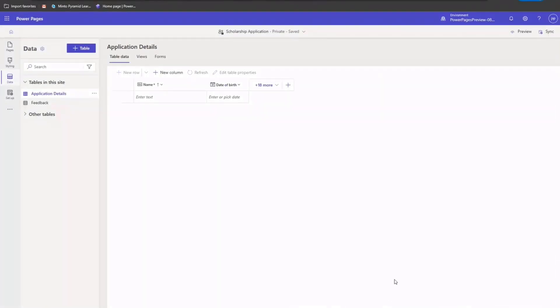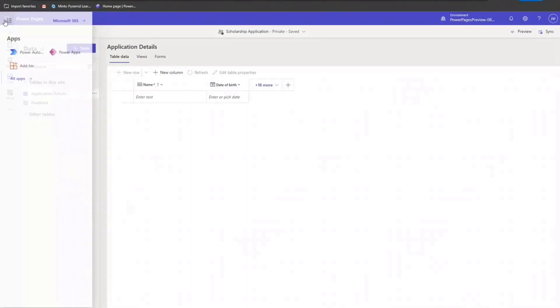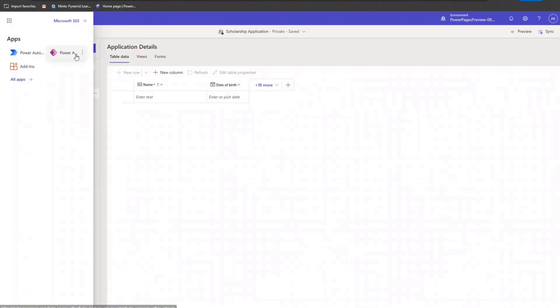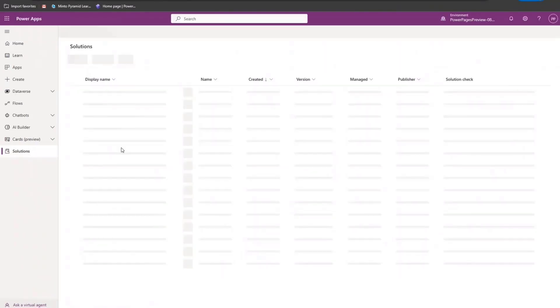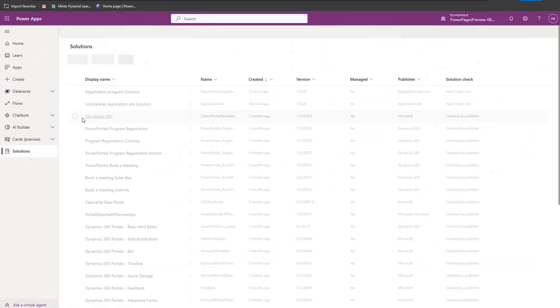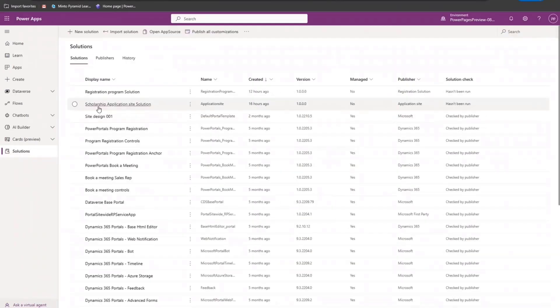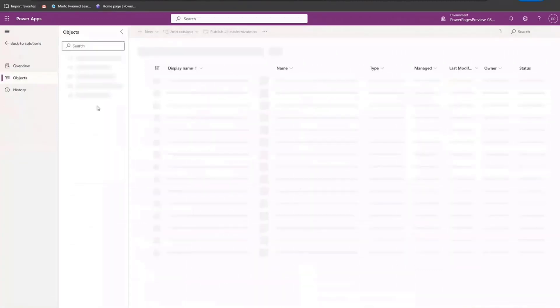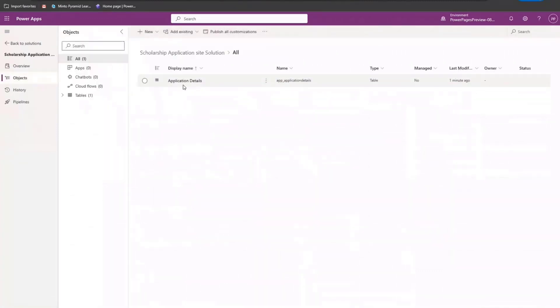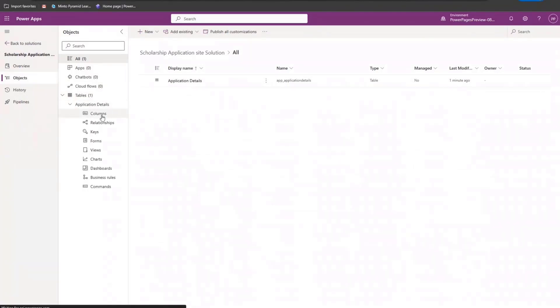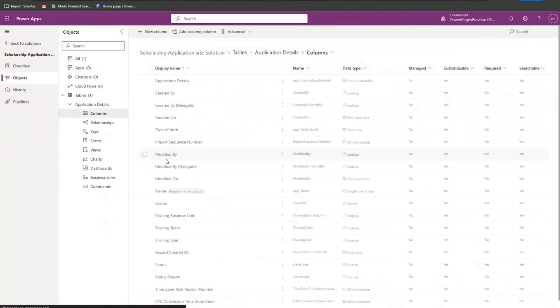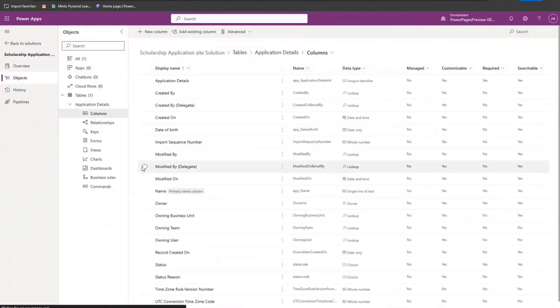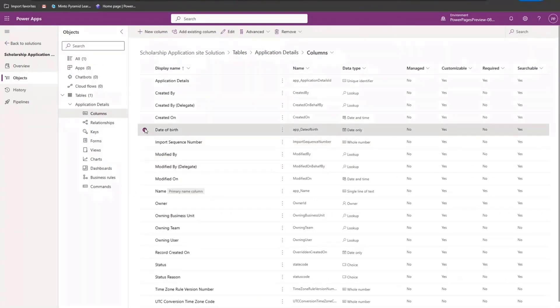Okay, so now to verify, let's go to the solution explorer and check if the table and the column that we created got added to that respective solution. So I'm going to go to scholarship application site solution. And in here, as you can see, I have my table as well as I have the respective columns in that table. So this was the column that I created. And rest of the columns come out of the box as any table is created in Dataverse.